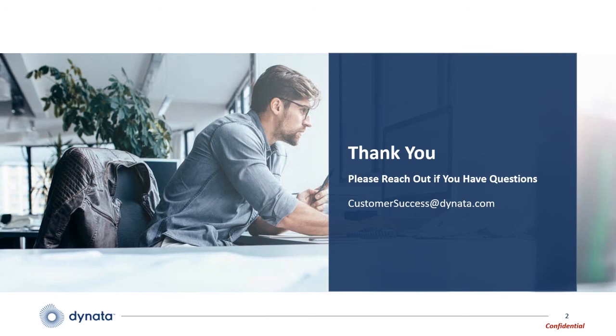Thank you for taking the time to watch this video, and we hope you found this video series helpful. Please reach out to us in case of any questions, and be sure to ask Dynata for end-to-end help with your research and audience needs.